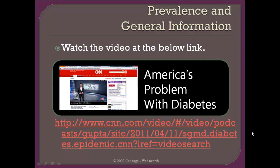I also recommend going out to CNN and watching a special put together by Dr. Sanjay Gupta that does a very good job of providing perspective on how big the issue of diabetes is in America. I don't think you can fully appreciate the information in chapter 26 until you understand what a big problem diabetes is here in the U.S., so please watch that special.